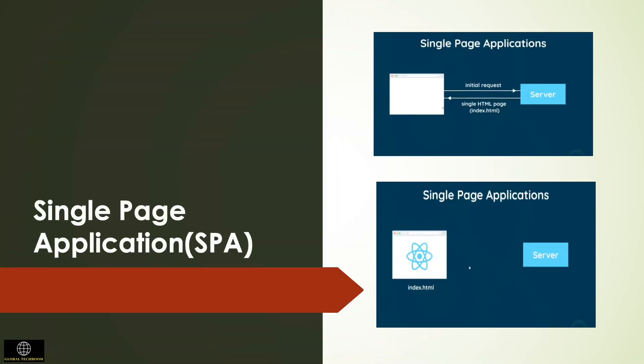By single page application we mean the server only needs to send a single HTML page to the browser for the website to run fully. Traditionally without React, every link a user clicks would send a request to the server and the server would look at the URL and then send back that HTML page. This would be the same for every single page.